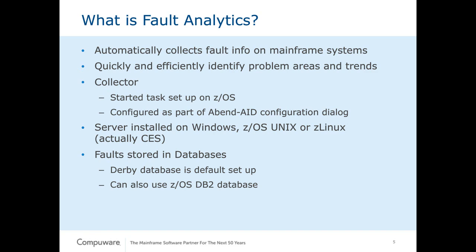Now, these events as they are gathered are accumulated in a queue within a started task on the mainframe called the Fault Analytics Collector. This is set up here, and then it communicates via TCP/IP to the Fault Analytics web server, which can be installed under Windows, COS Unix, or Z/Linux. And it is actually the CompuWare Enterprise server. This data, these events are then accumulated in databases. One of three: by default we install a Derby database, but you also have the ability to store these events in SQL databases or z/OS DB2 databases.